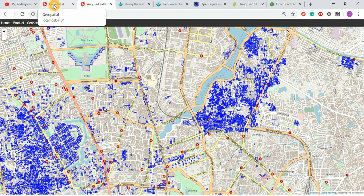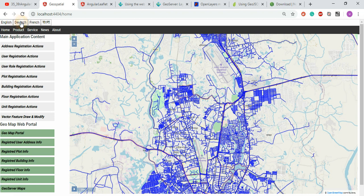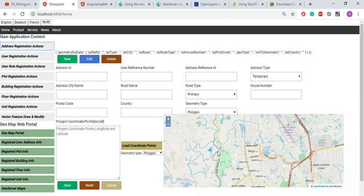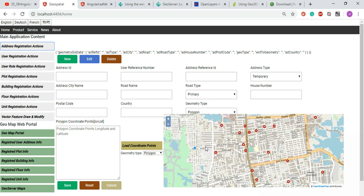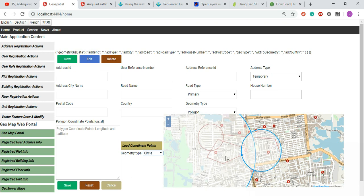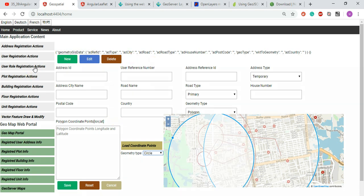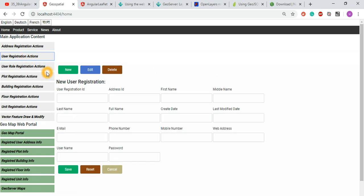If you look for this one, this is screencast number 35-something — this is the complete application that I recorded and already published. In that application, there is language translation, forms, and the possibility to digitize vectors — polygons, lines, line strings, points, and circles — all together. This is completely based on the OpenLayers map integration along with Angular TypeScript-based reactive forms that I already built.